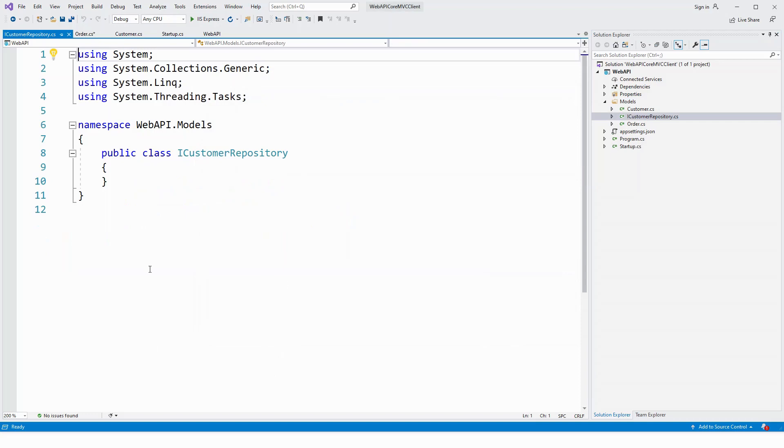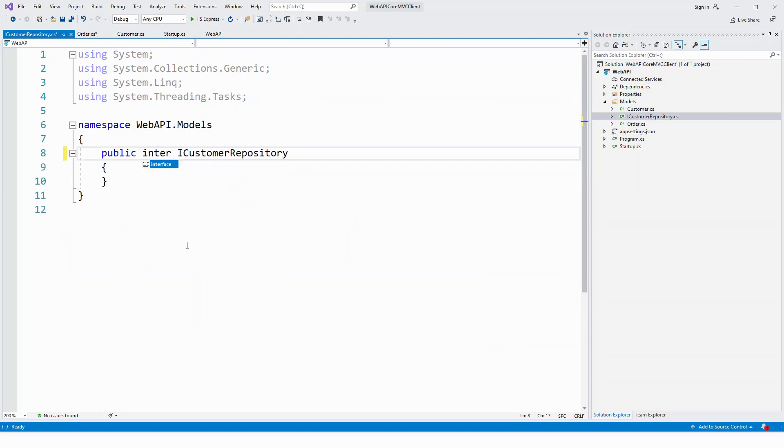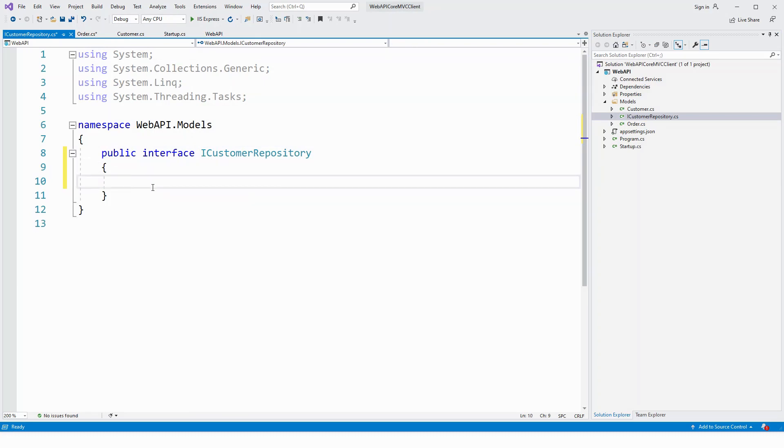Okay, so instead of class, I will make it interface and file name will still be dot cs extension. CS means C sharp.